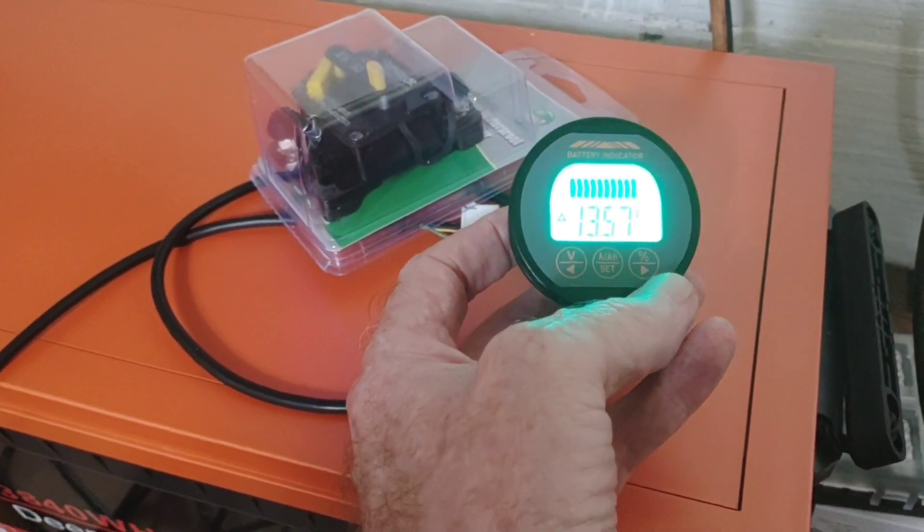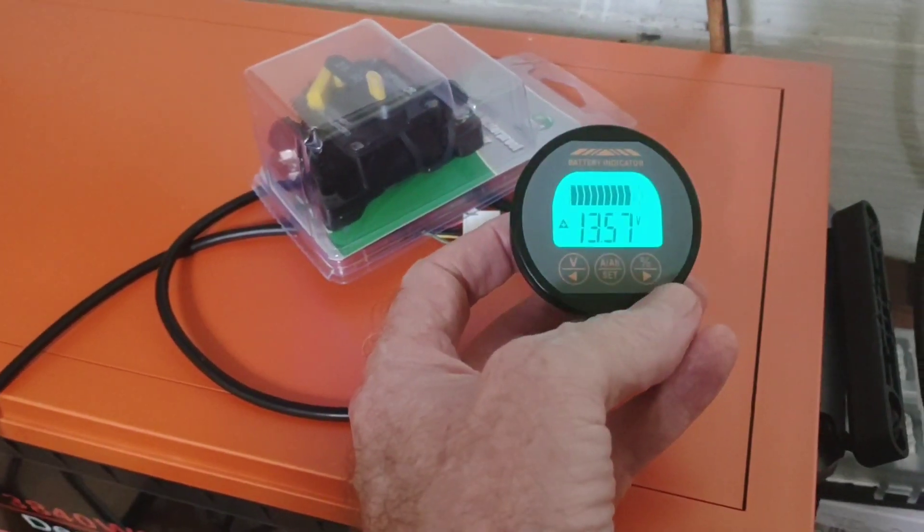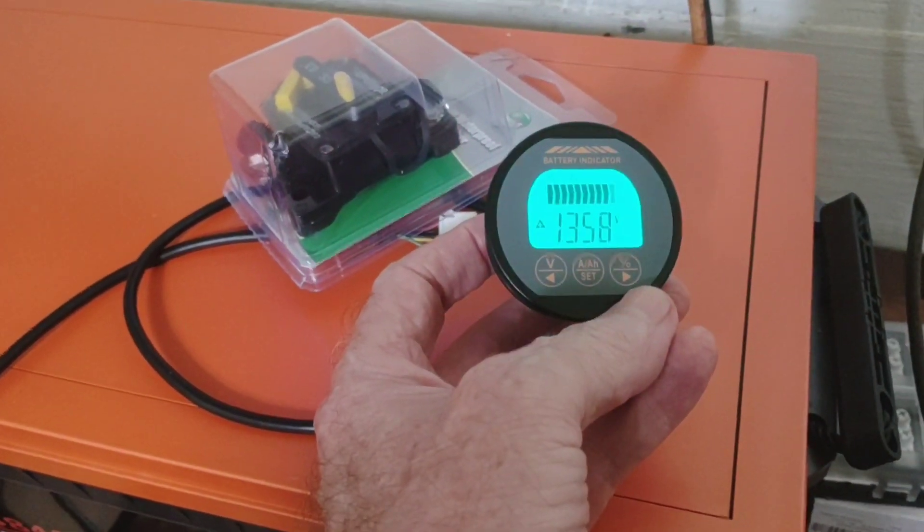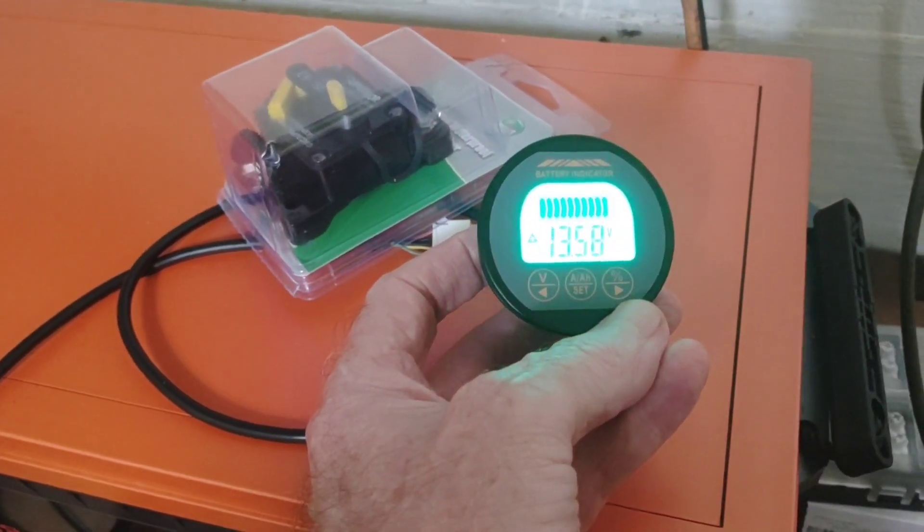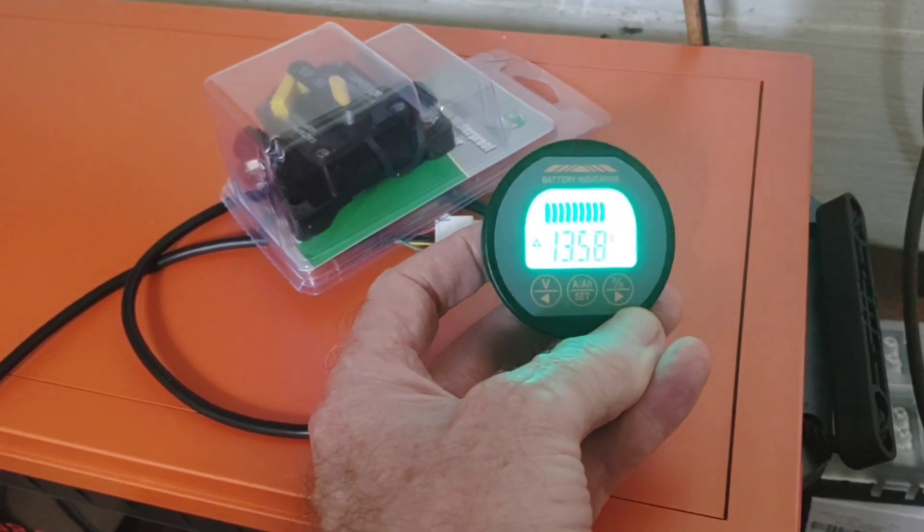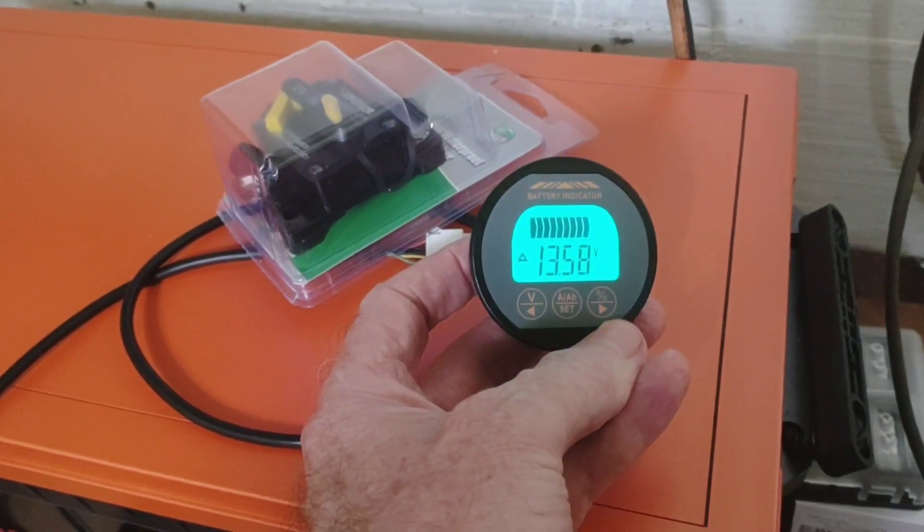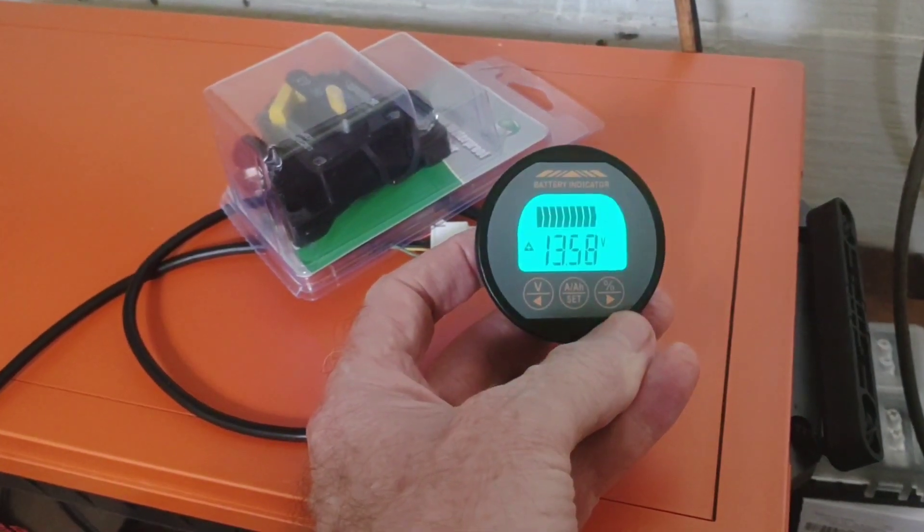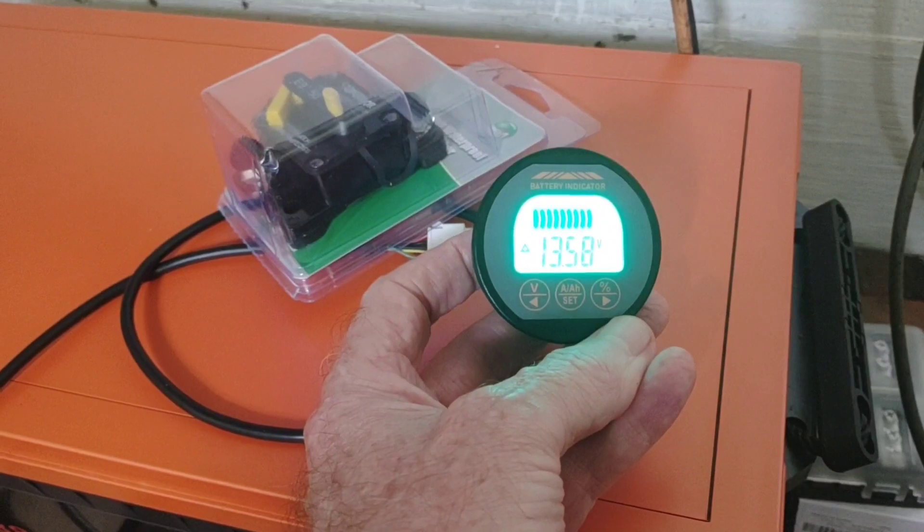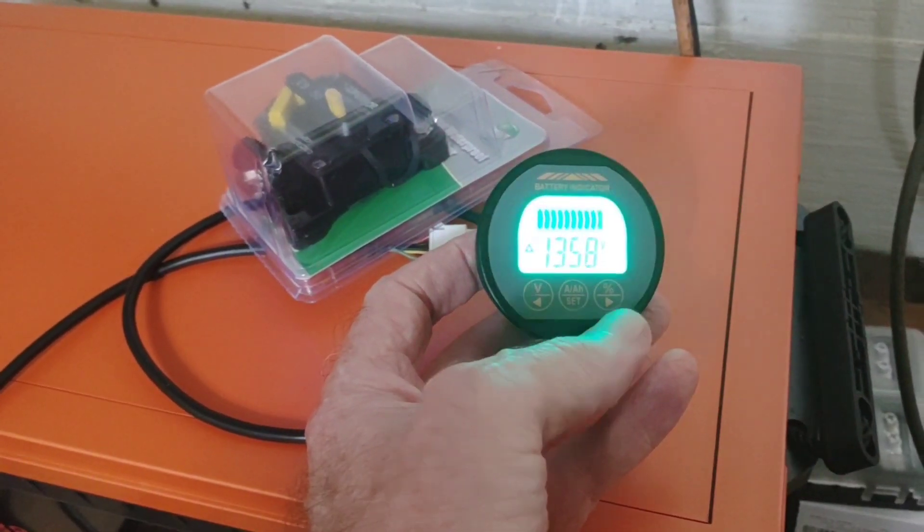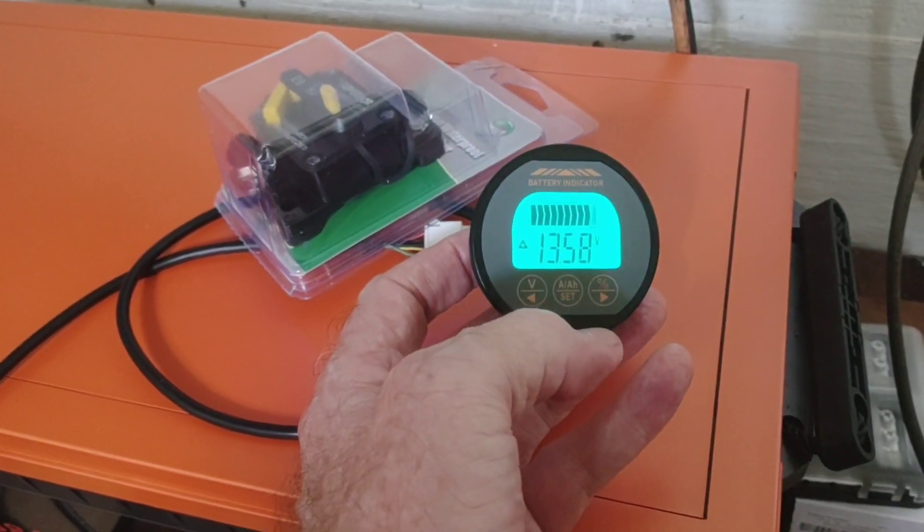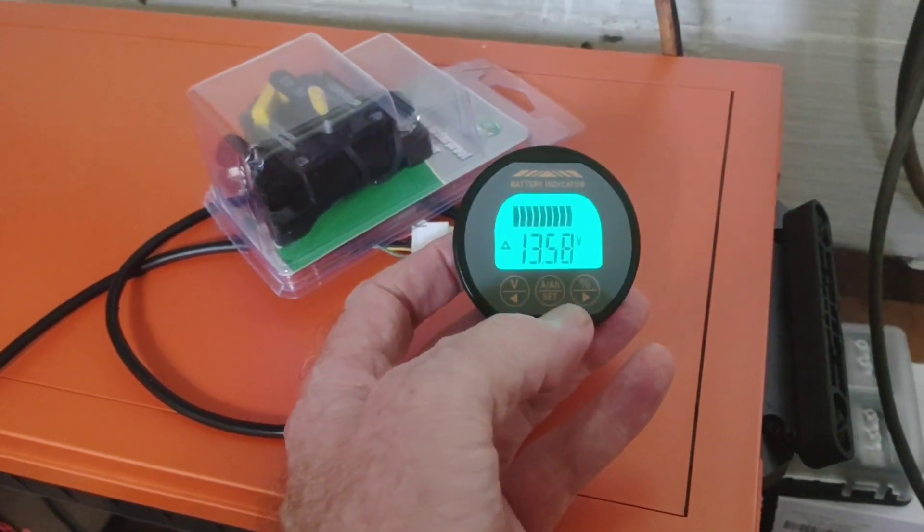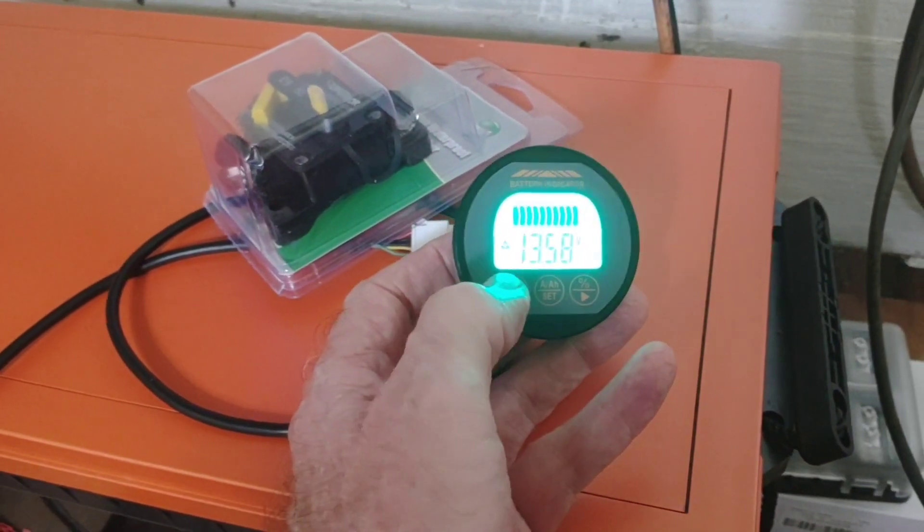So right now you can see how it's pulsating, and that's how it does when it's charging. So this is at float right now on this lithium battery. If you press the left side, it shows you the current state of voltage.